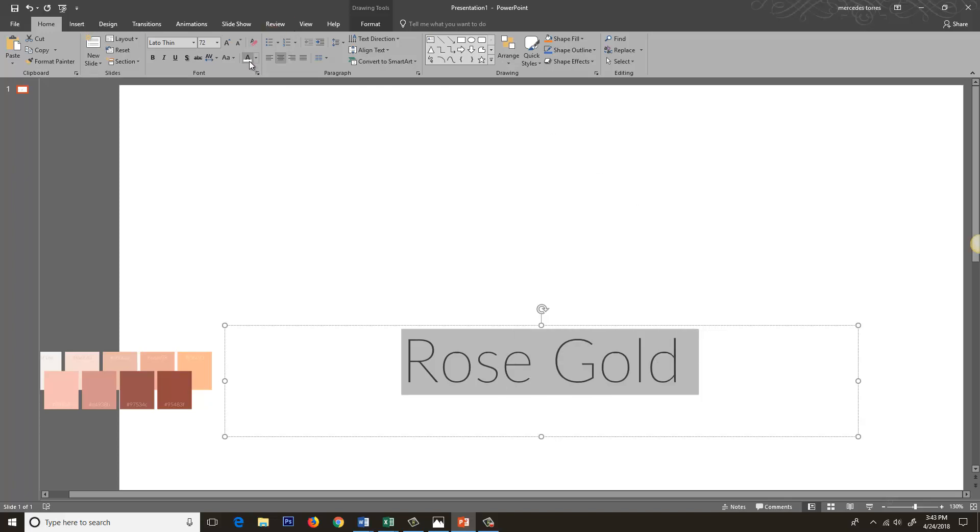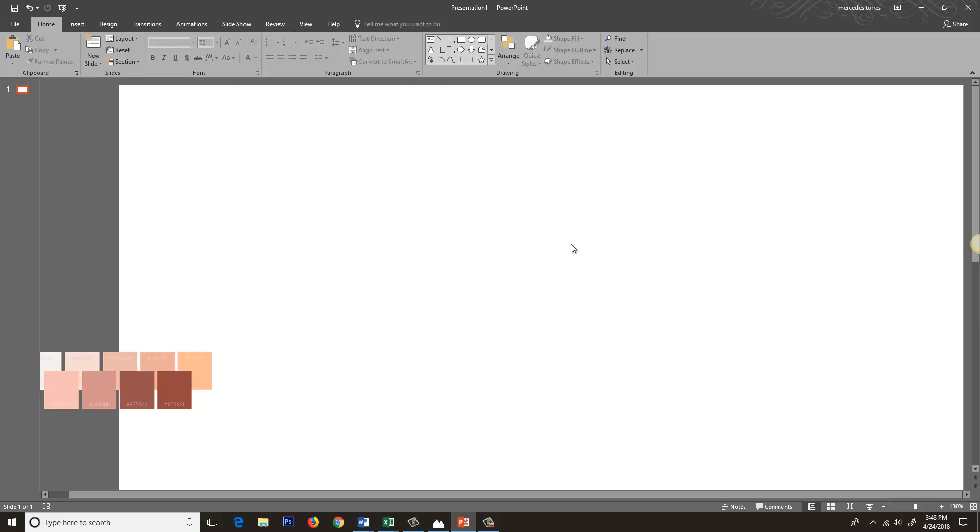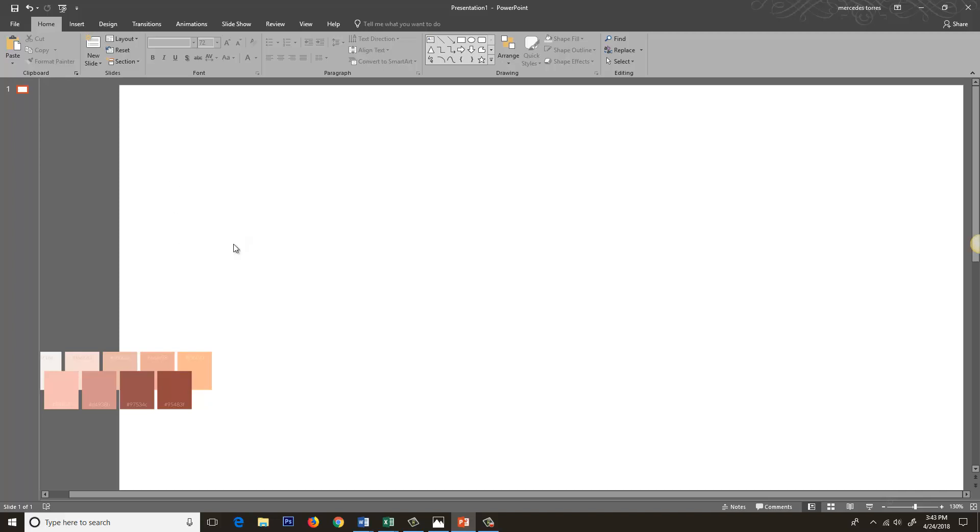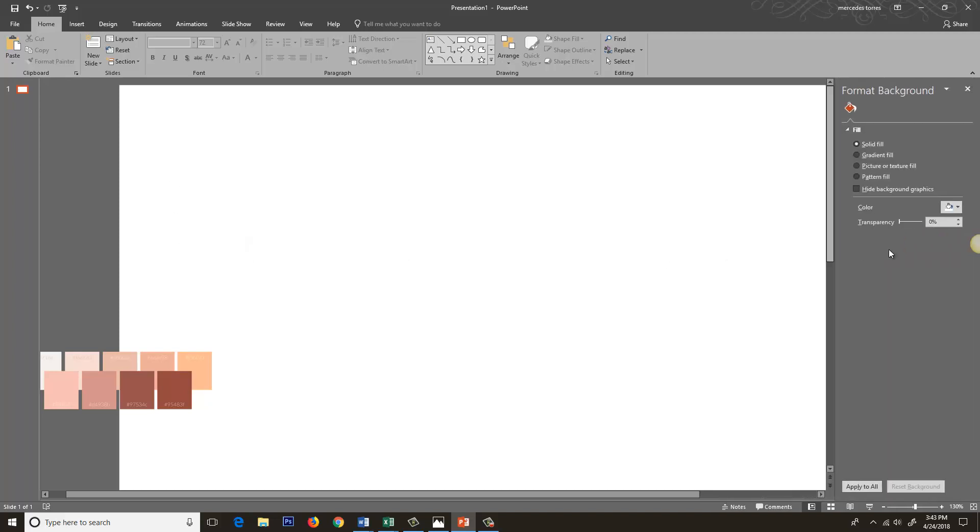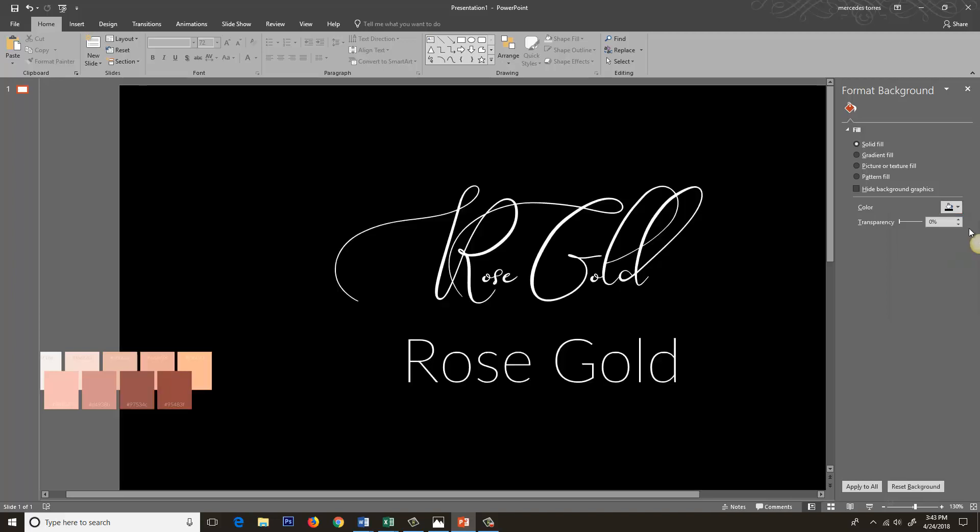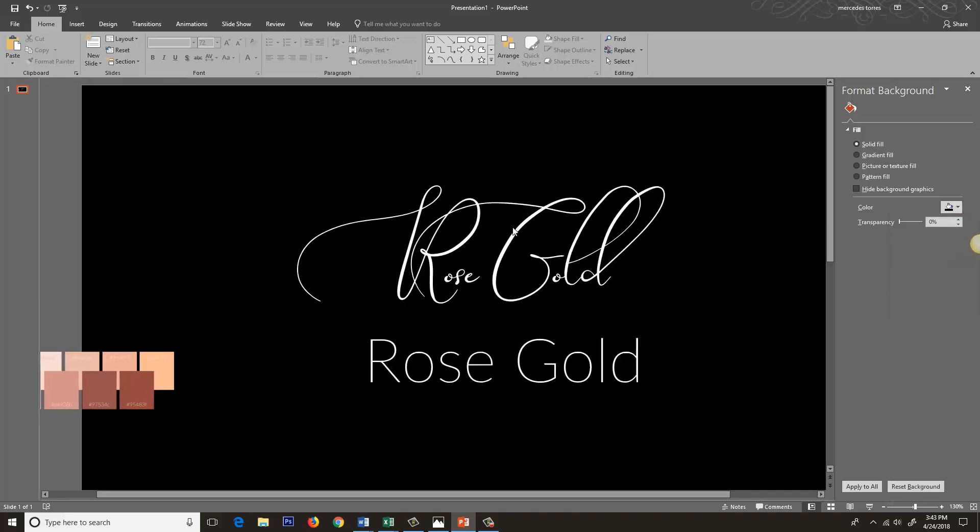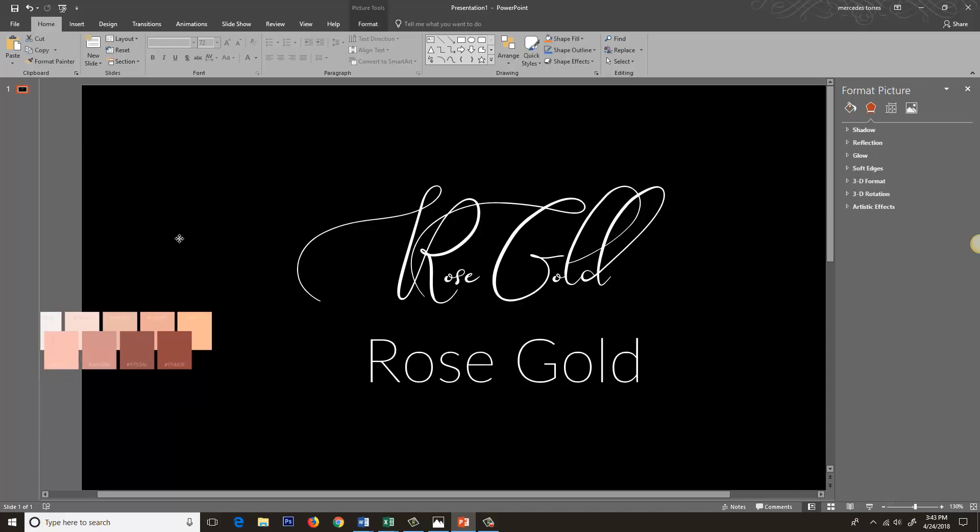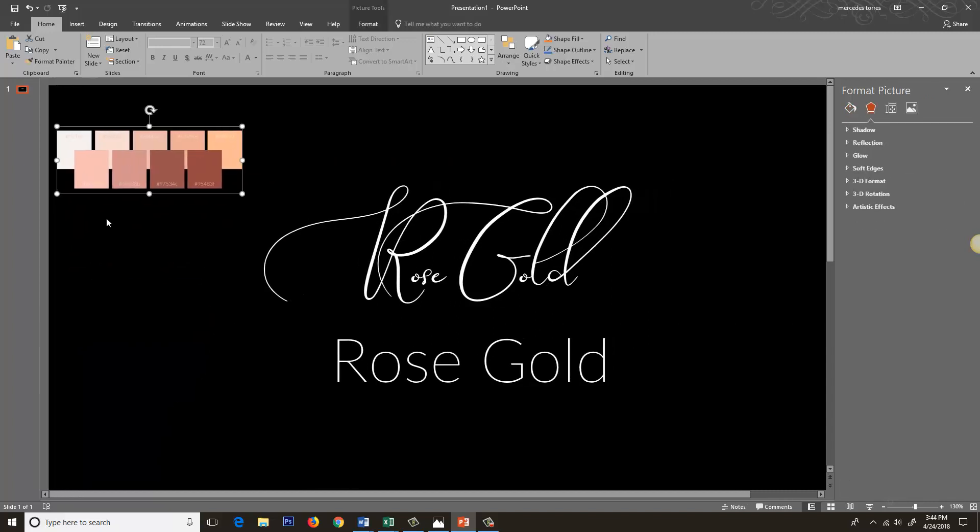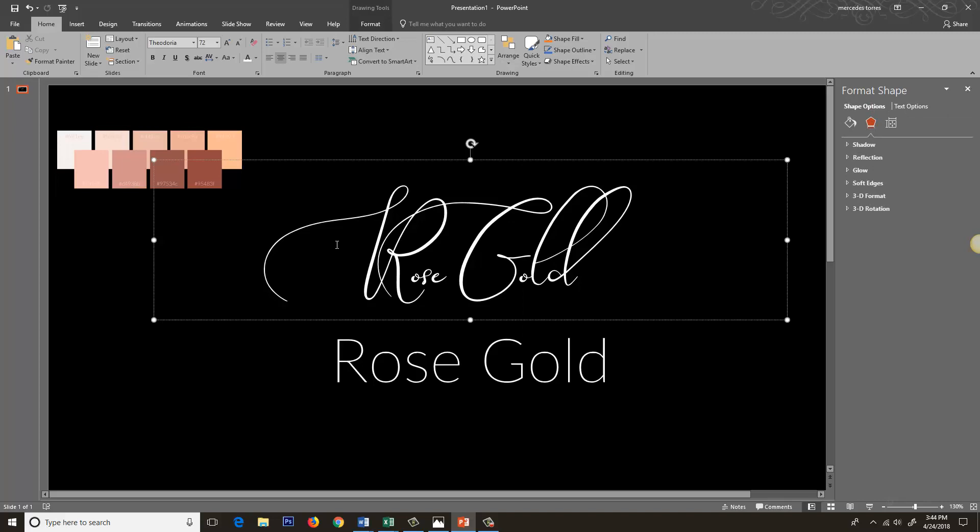So the way you change the background is you click anywhere on the background, click on format background, and then come over here to color and change it to whatever color you want. I want to get the contrast a little bit better, and I think that anything like rose gold or any metallics look a lot better on darker backgrounds. Plus it'll look so much better on camera and come up a lot better for you.